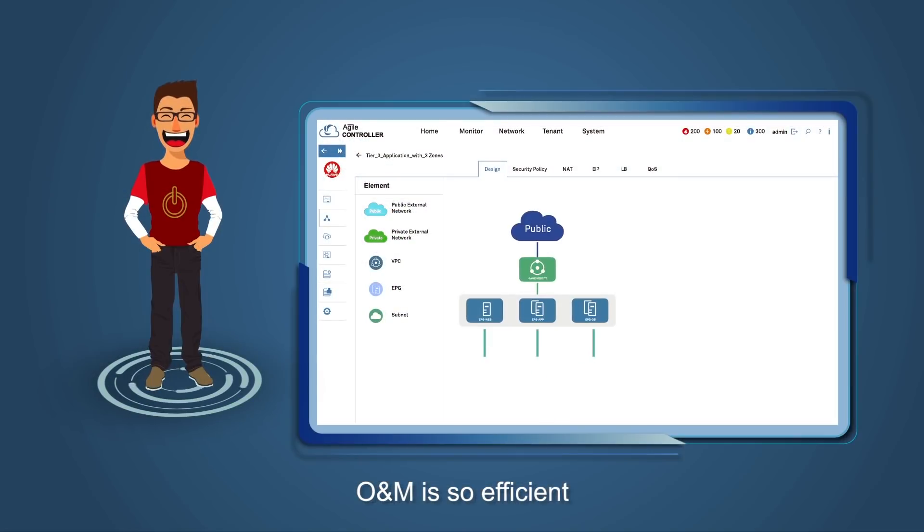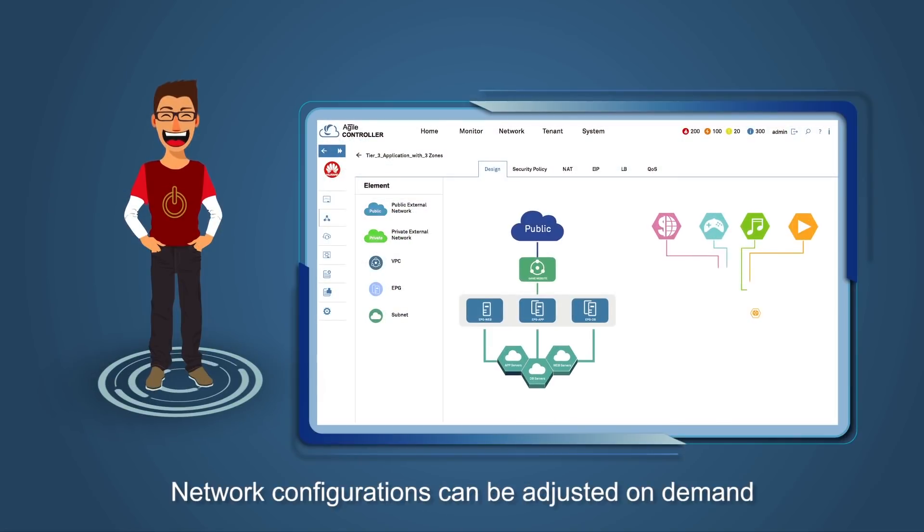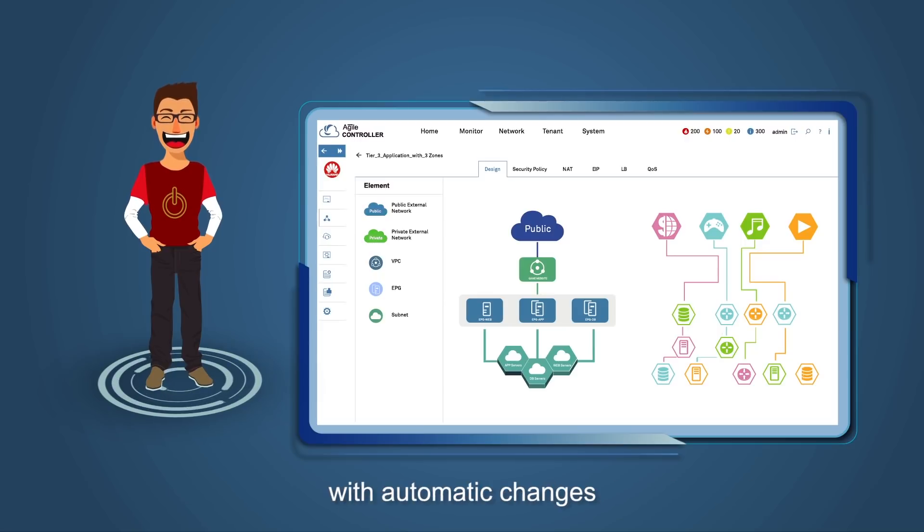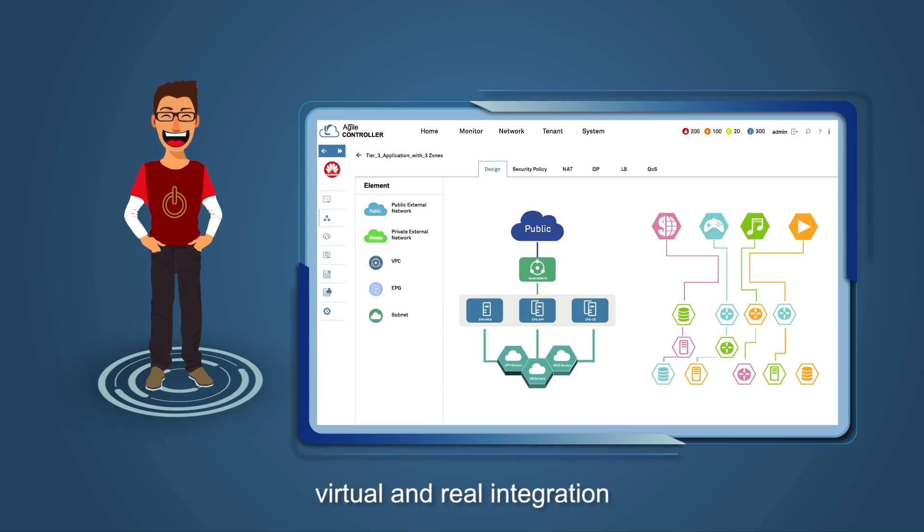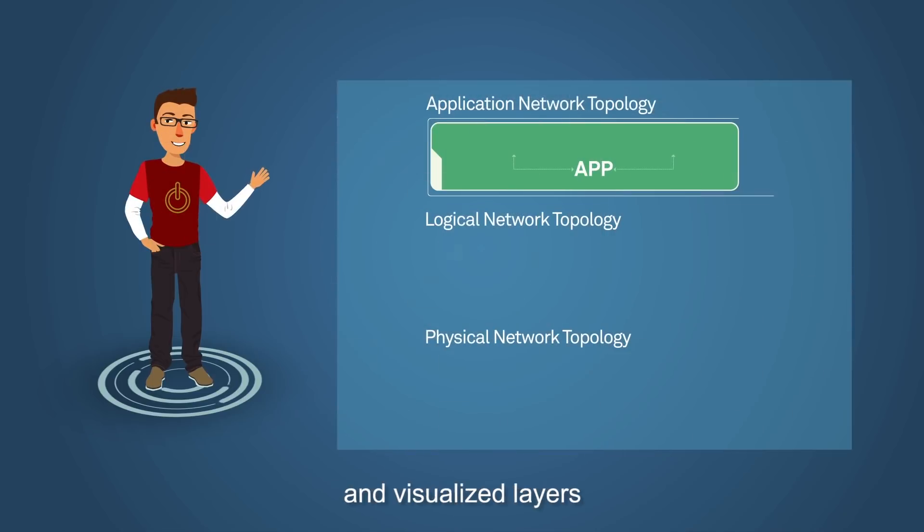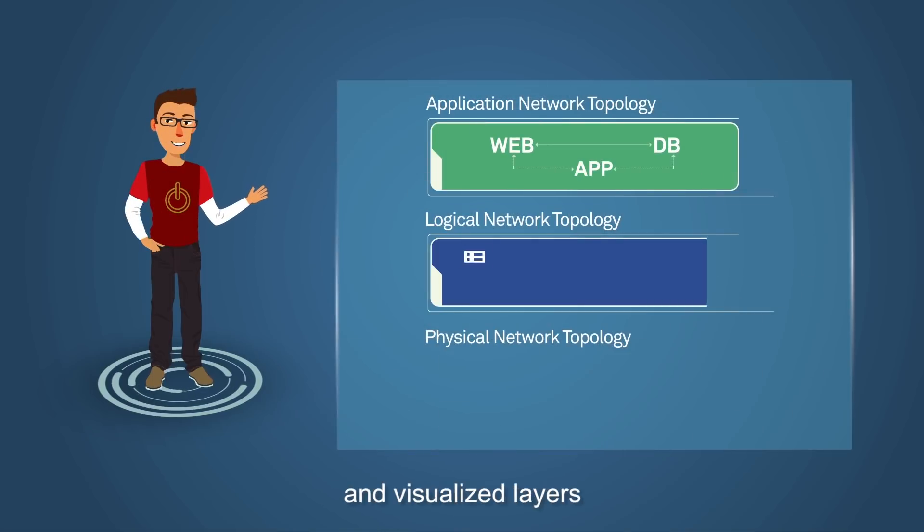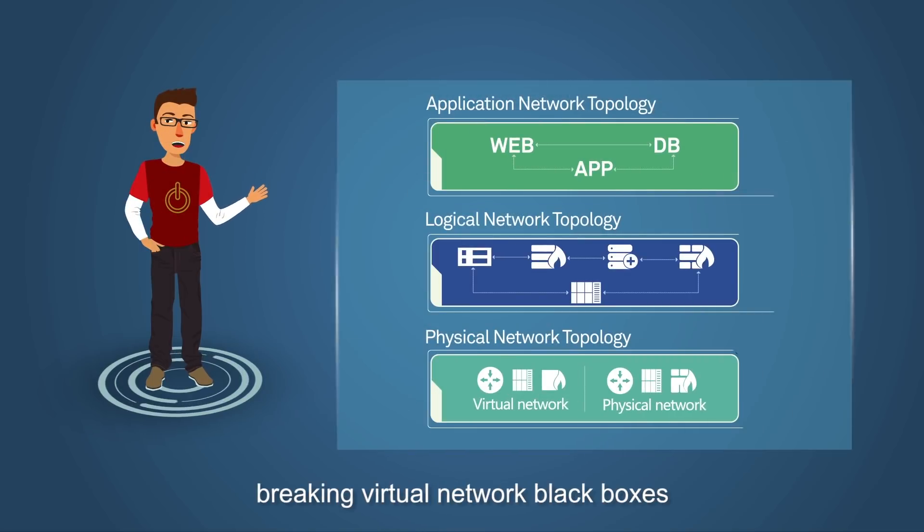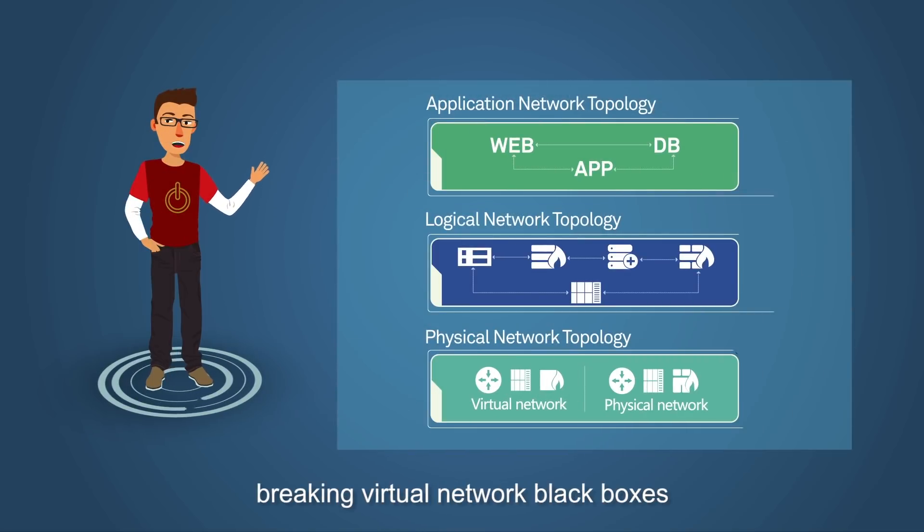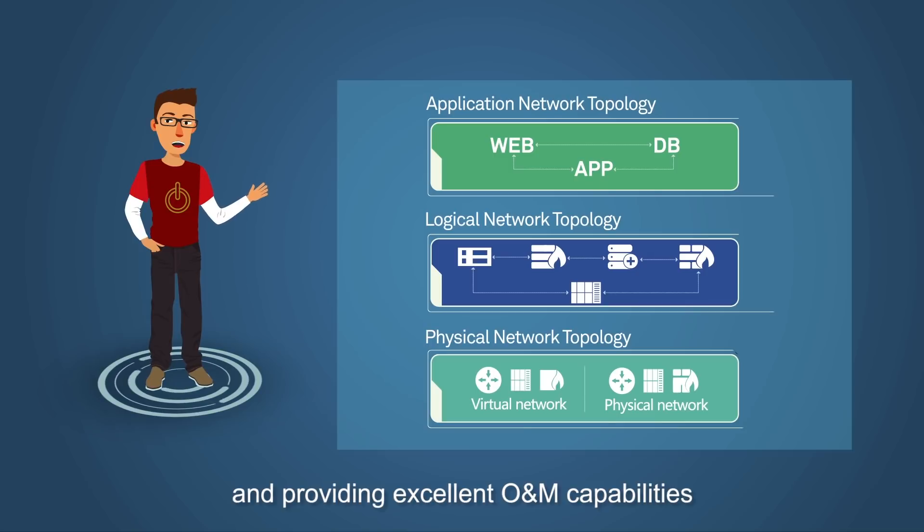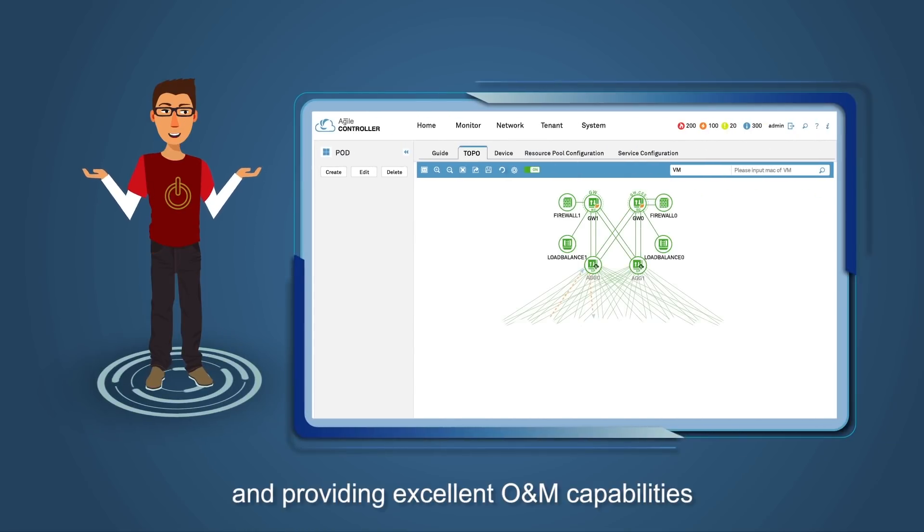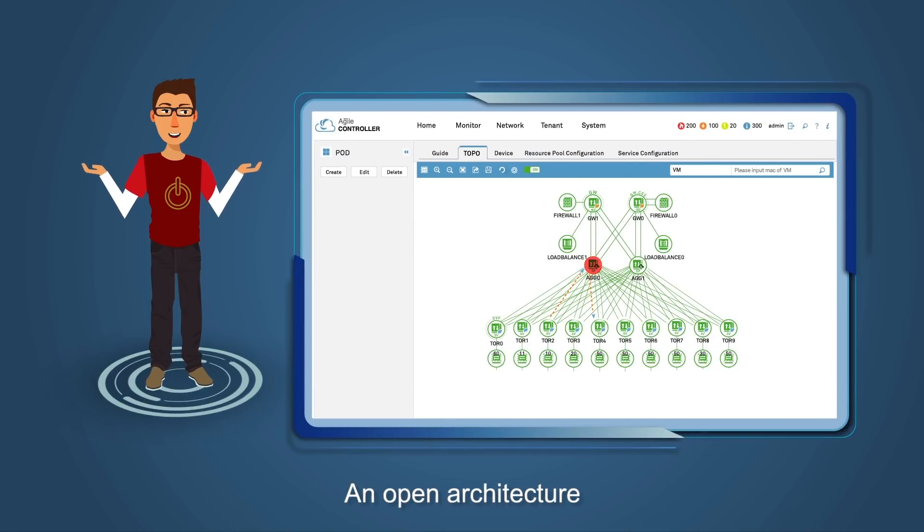O&M is so efficient. Network configurations can be adjusted on demand with automatic changes, virtual and real integration, and visualized layers, breaking virtual network black boxes and providing excellent O&M capabilities.